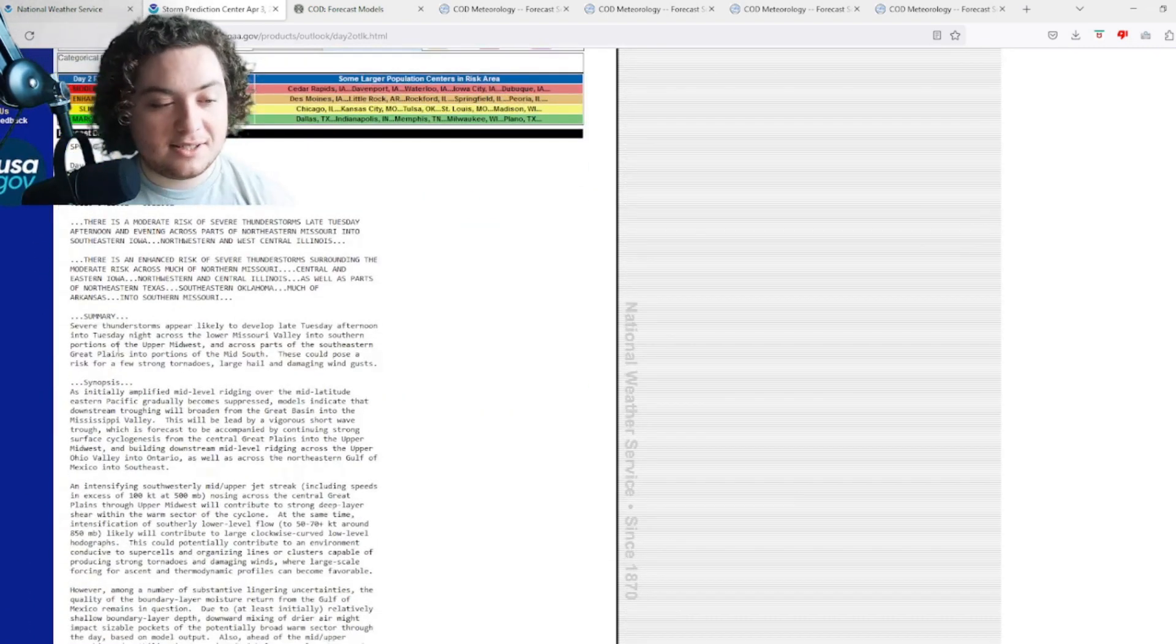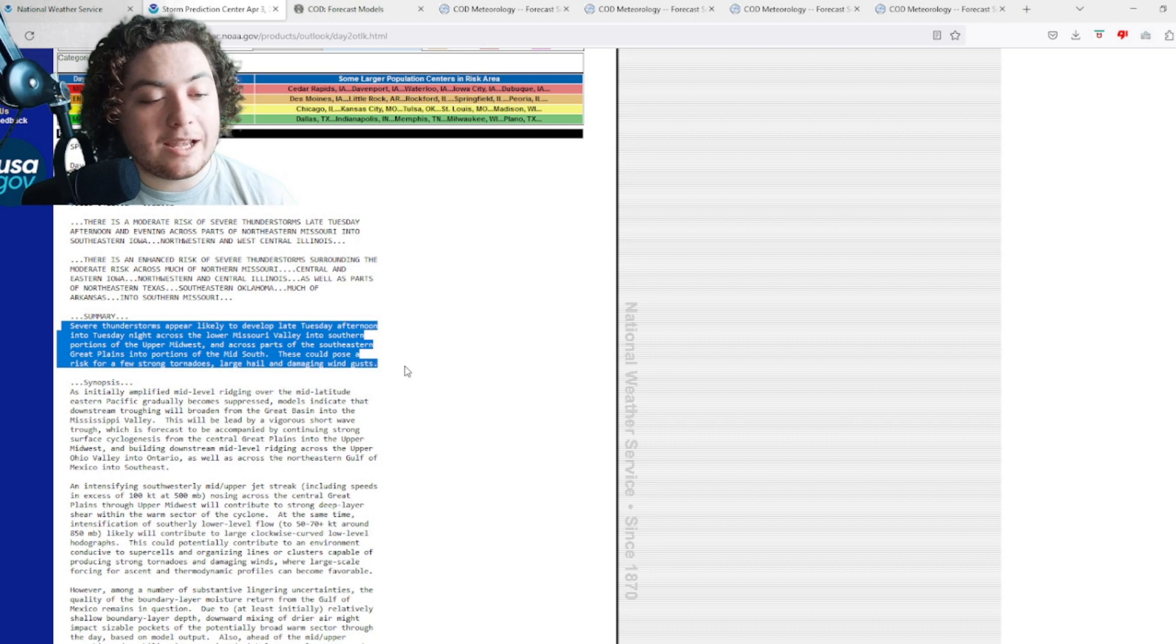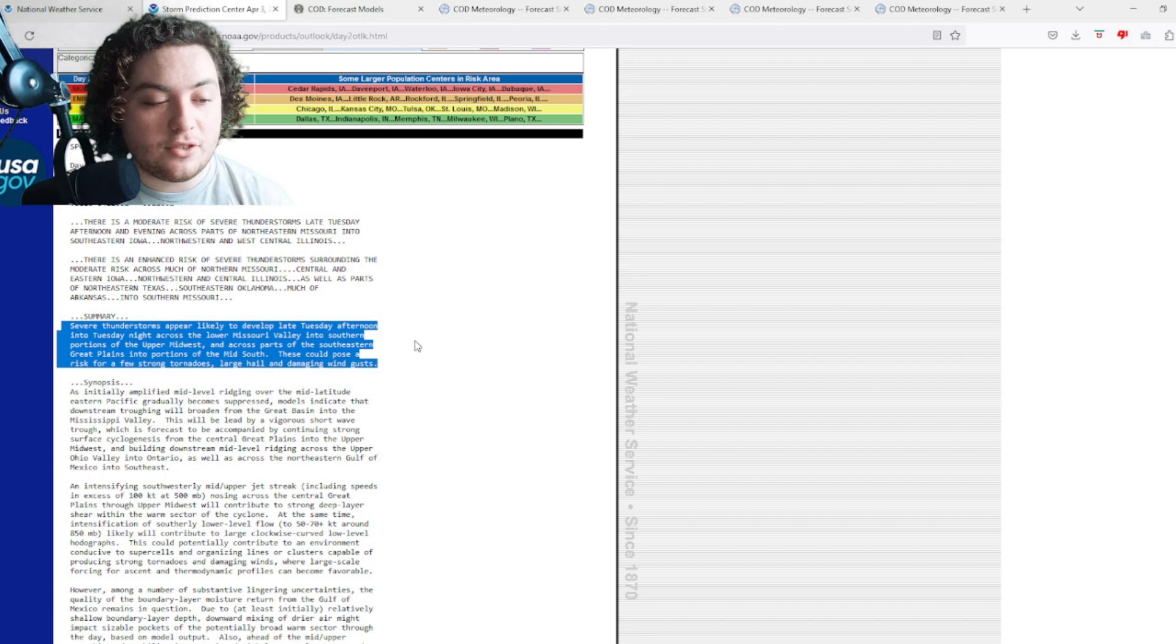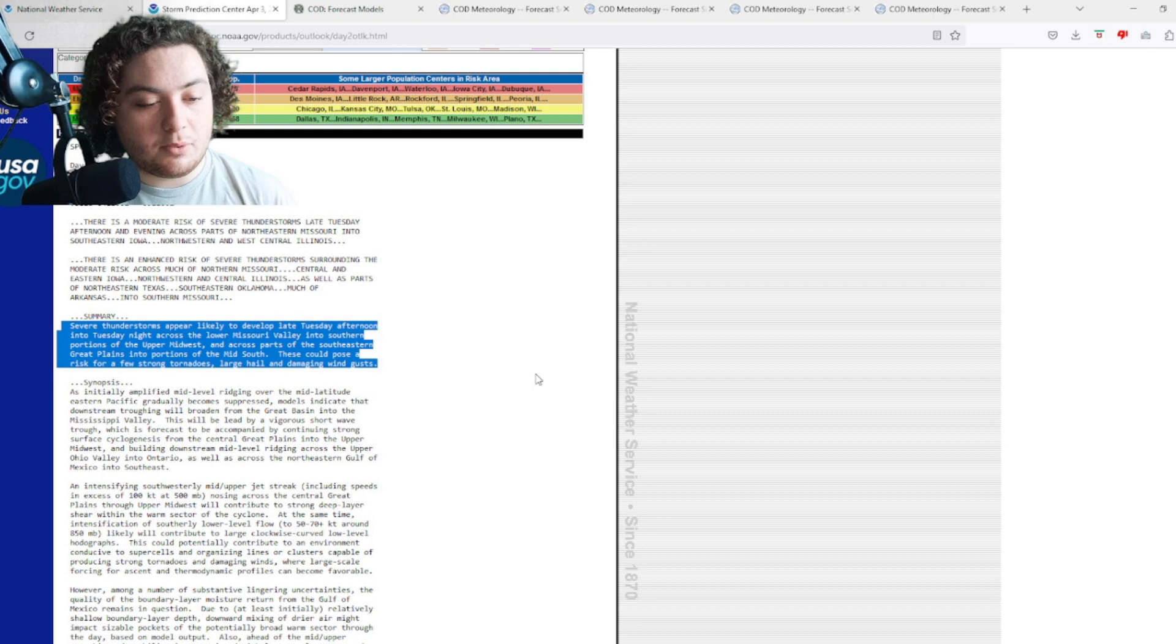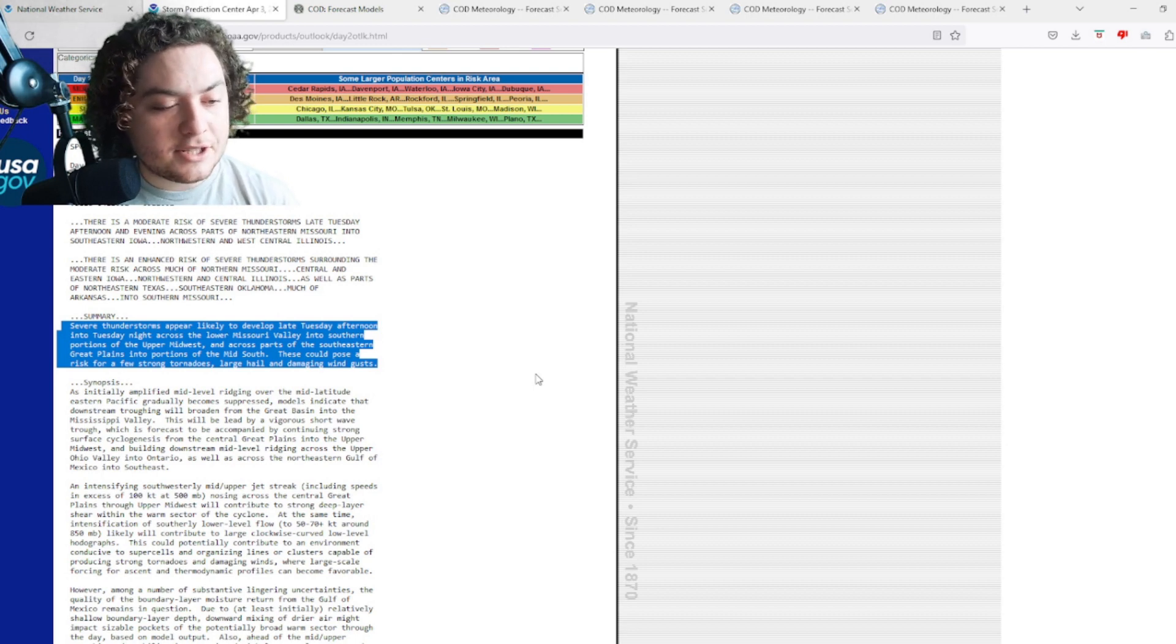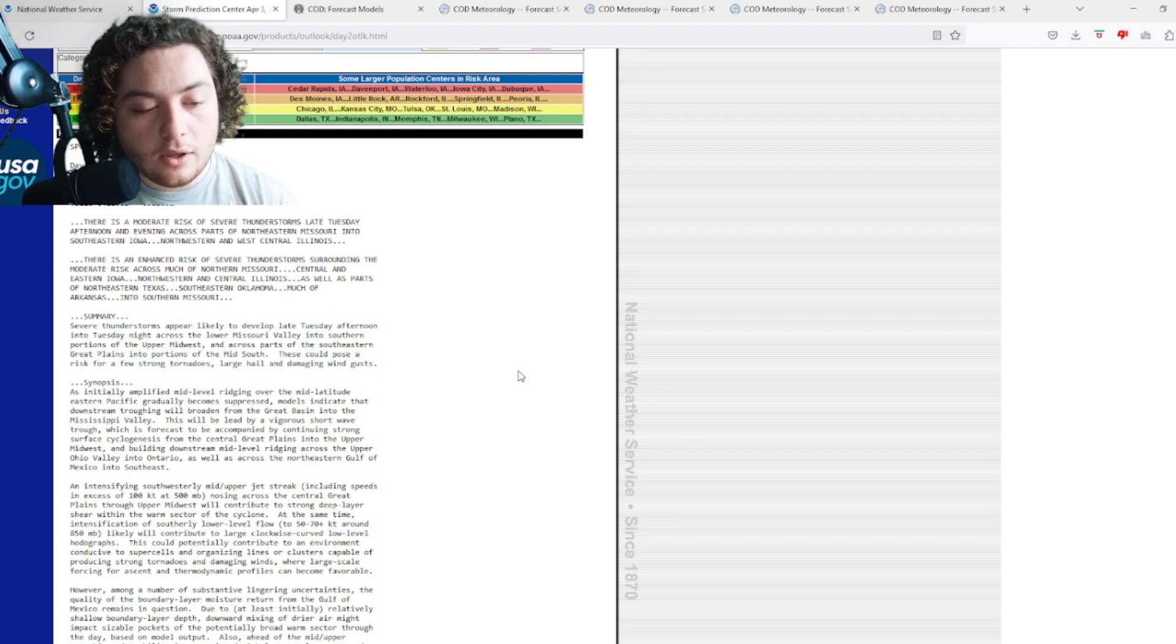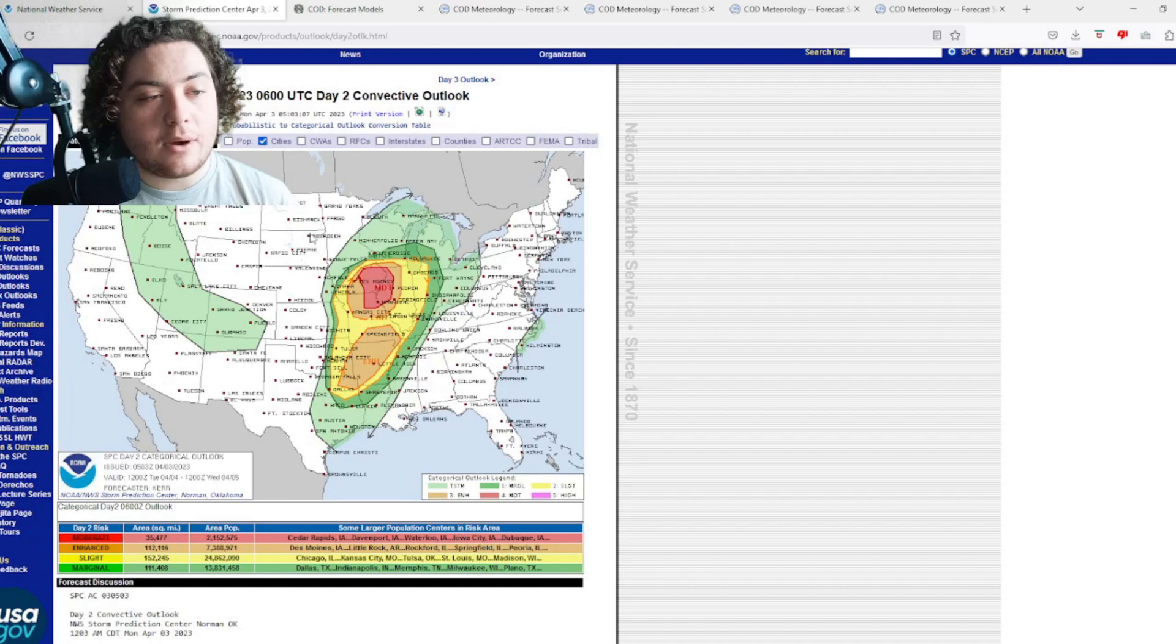I want to read the summary real quickly. Severe thunderstorms appear likely to develop late Tuesday afternoon into Tuesday night across the lower Mississippi Valley into the southern portion of the upper Midwest, across portions of the southeastern Great Plains into portions of the mid-South. This could pose a risk for a few strong tornadoes, hail, and damaging wind gusts. So that's what we're looking at right there.